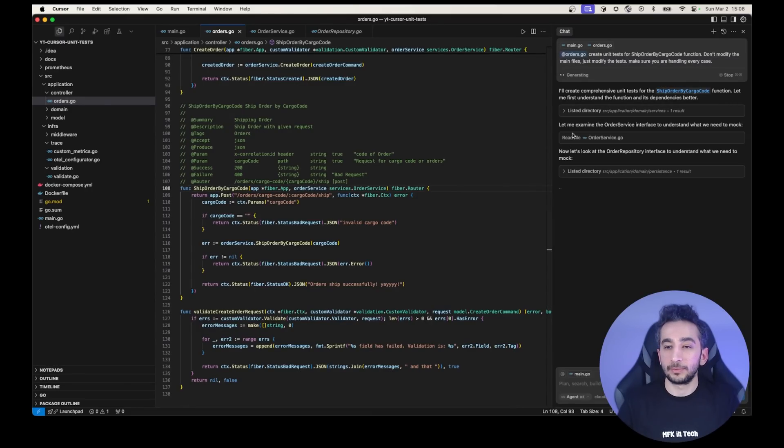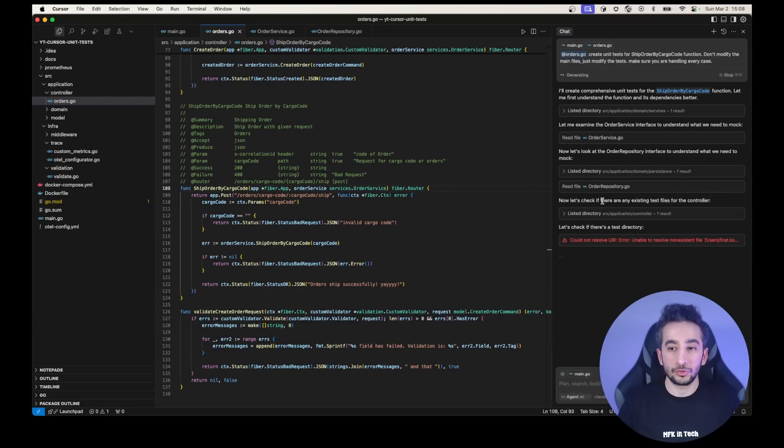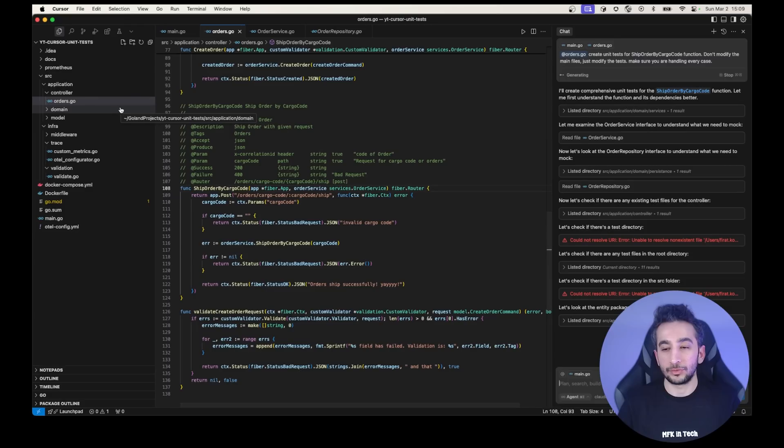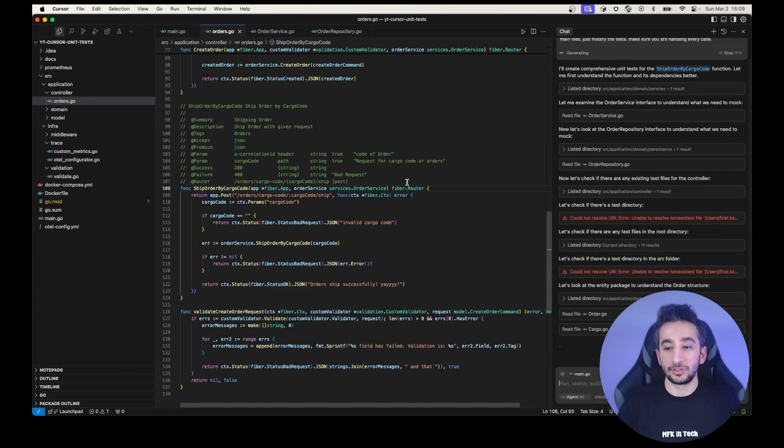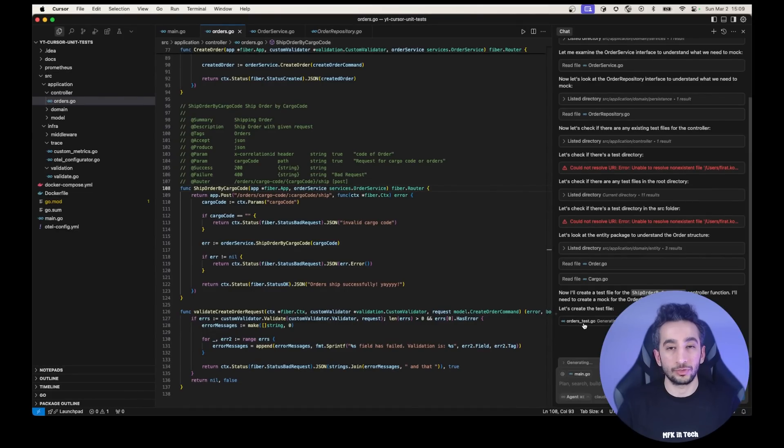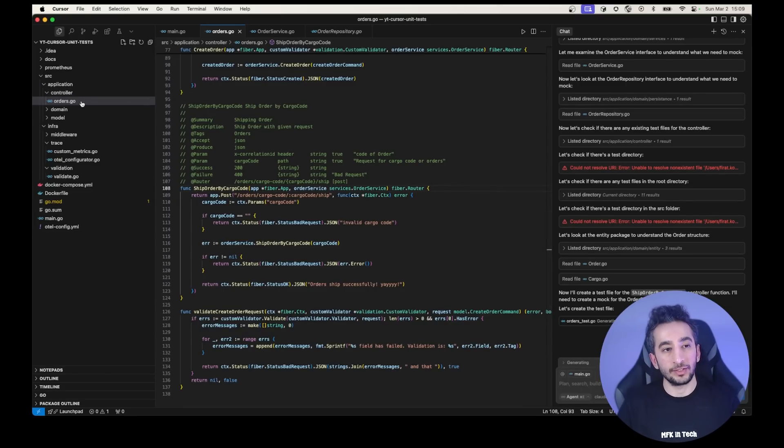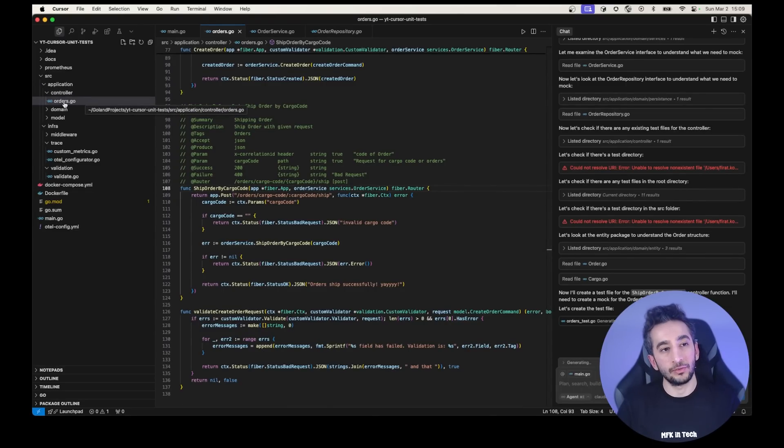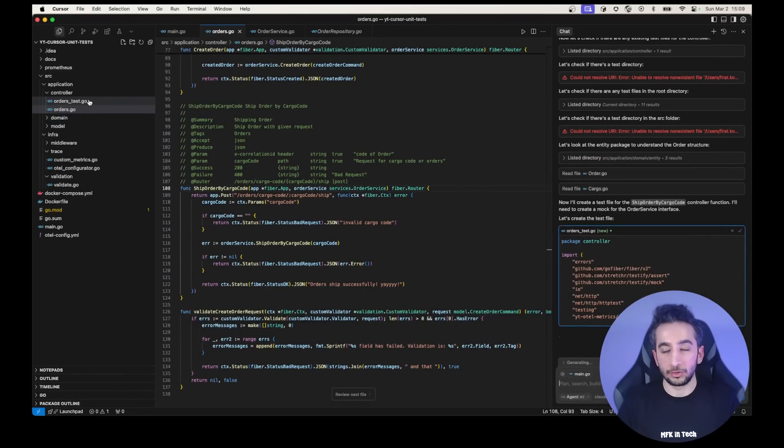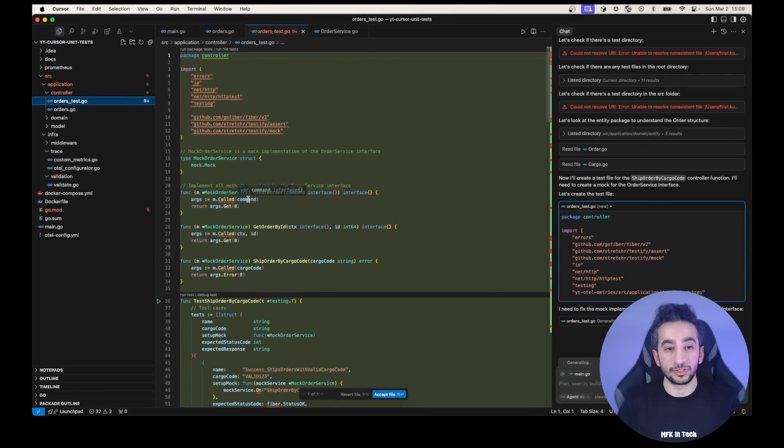So it is looking for the services file, reading the order service. Now we have order repository. So it is reading the order repository and the interface. It couldn't find a test directory. So it will create a new file for this, which is reading the order structure. And right now it is creating an orders underscore test file in Golang. You are creating your test files next to your main files. Like if it is orders, then you need to create orders underscore test file. It needs to be end with underscore test. Okay. It has a new file.